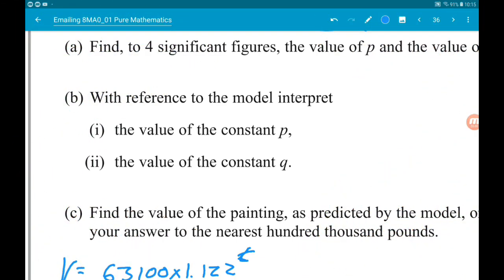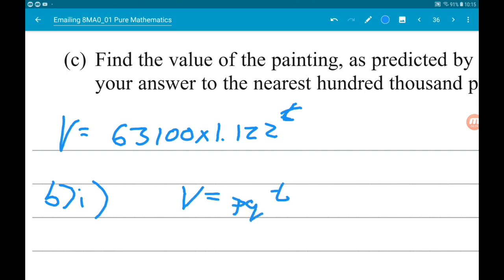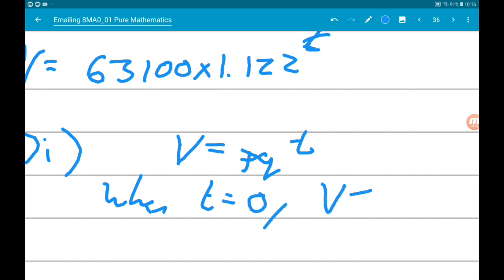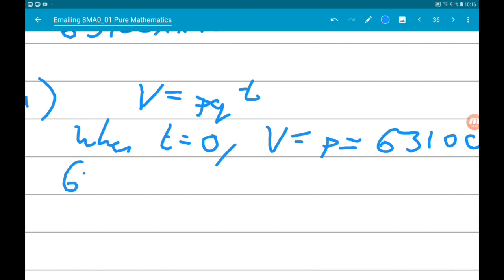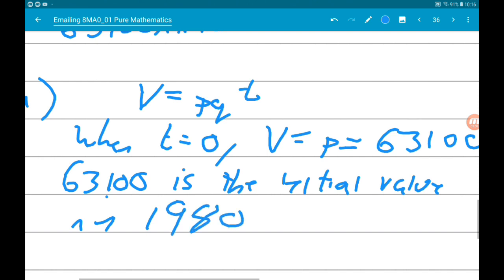Part b, part 1 says: with reference to the model, interpret the value of the constant p. Remember the model is v = pq^t. So when t = 0, v = p = 63,100. So 63,100 is the initial value of the painting in 1980.